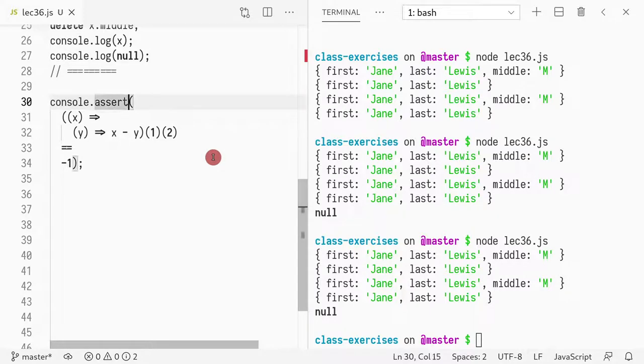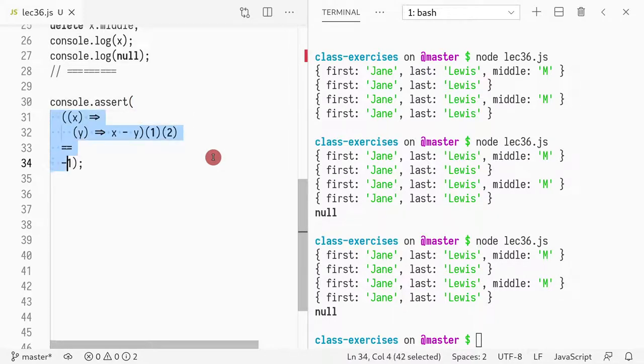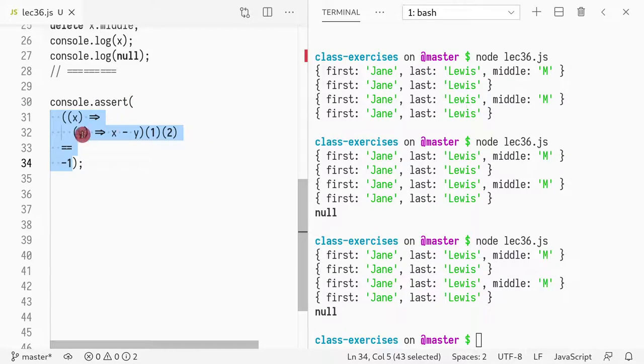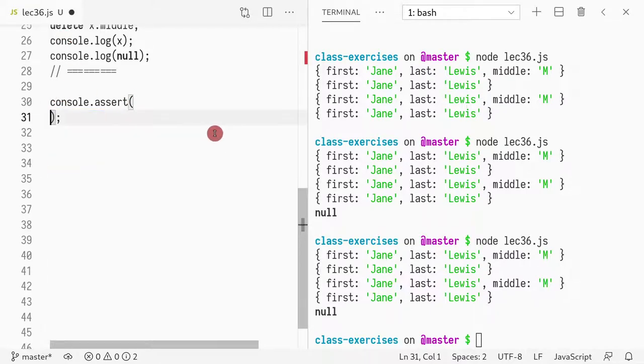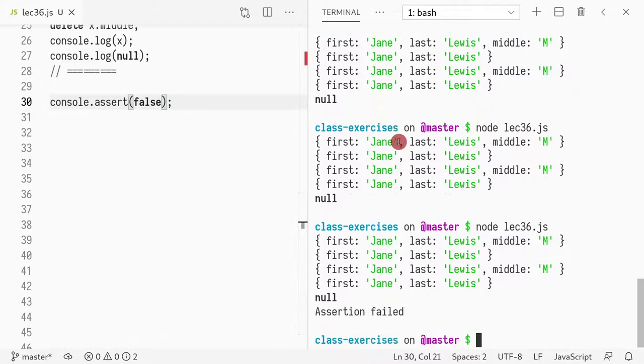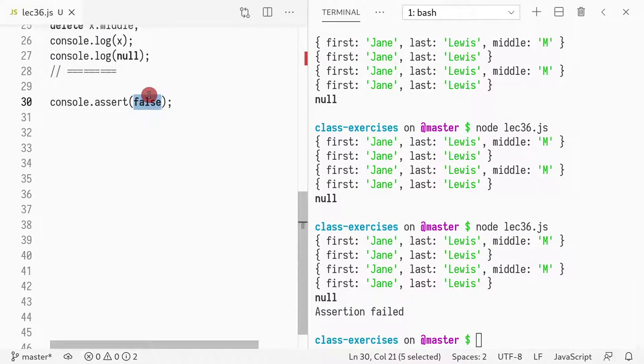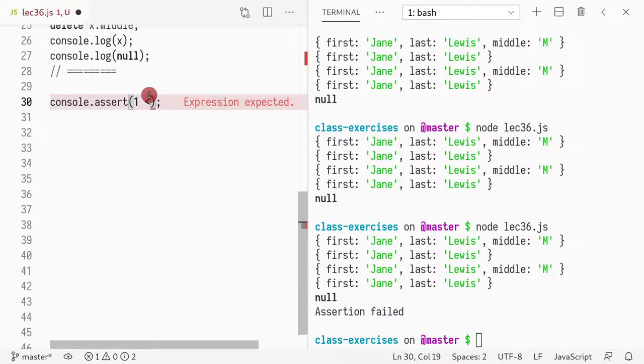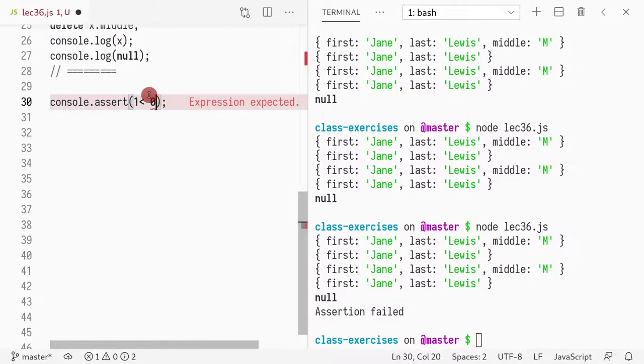You have console.assert. This is nice. So basically your test cases, you can write them with console.assert. If this condition fails, then the whole thing fails. If you write false, it says assertion failed. If you do one is greater than zero. Let's see what it shows. It just says assertion failed. Pretty lame. It doesn't tell you what condition is being tested.